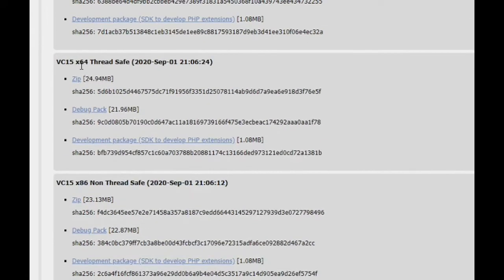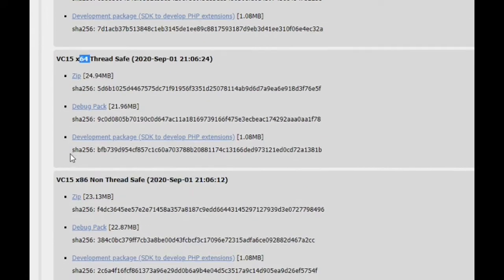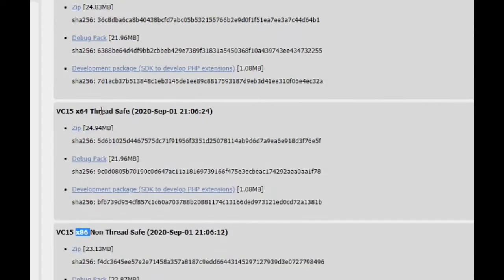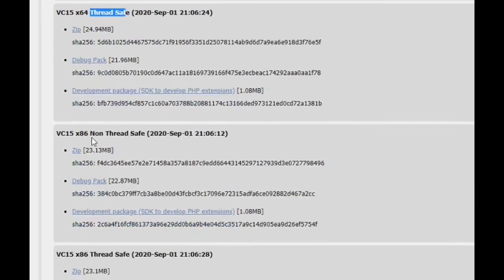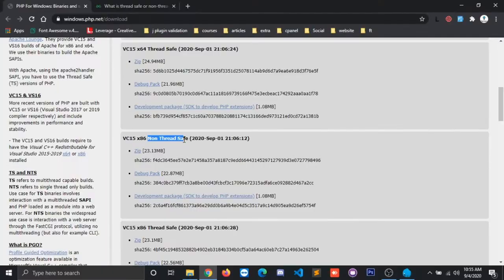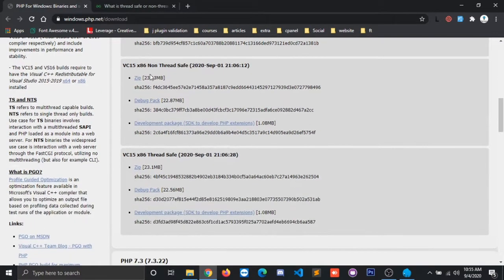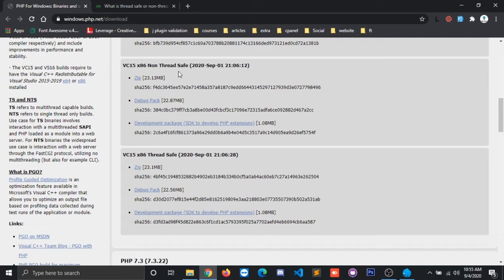And also we have to take care of whether it is thread safe or non-thread safe. Basically, in thread safe we can have multi-threading and it is also stable. In non-thread safe we don't have multi-threading execution of program or request and we have to face unwanted crashes frequently.